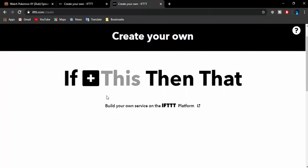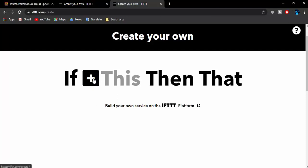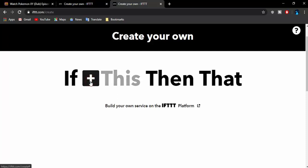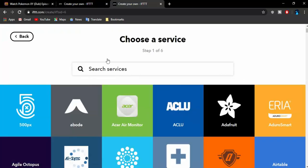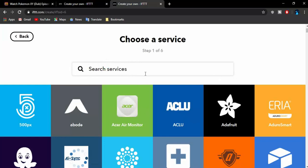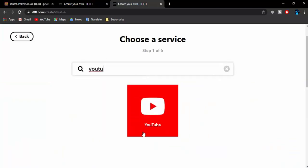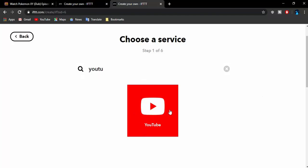Now here is an applet. What you need to create basically will link your YouTube to your Discord webhook. If this, then that. You don't understand anything about it? I didn't either, but we're going to do that anyway. Click on that plus sign. Then you have a search section where you're going to search for YouTube. Click on this logo YouTube.